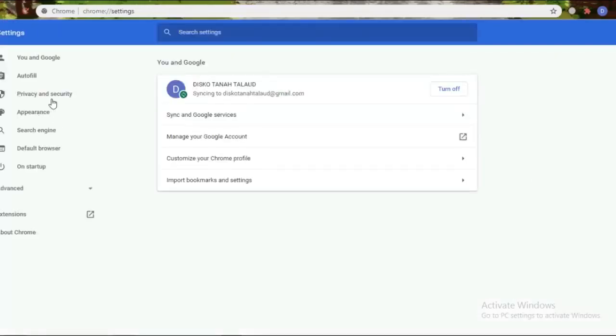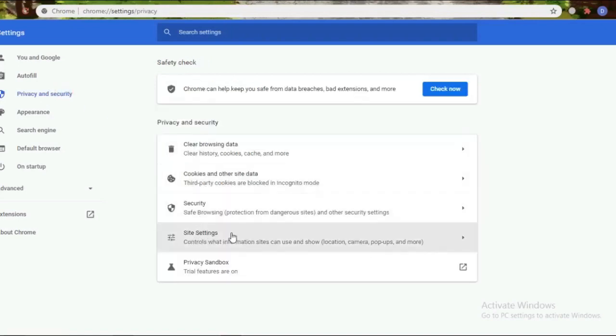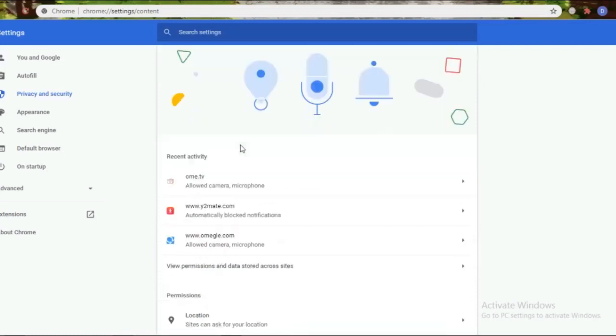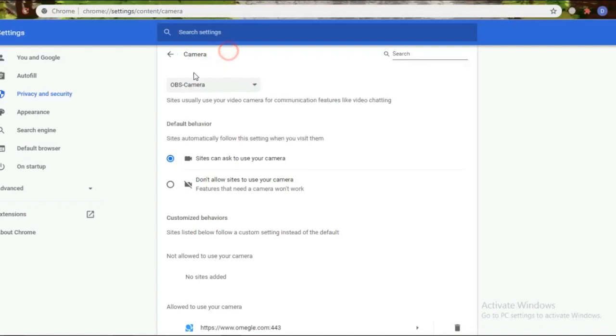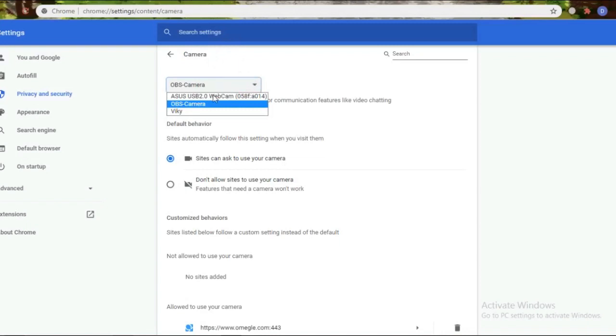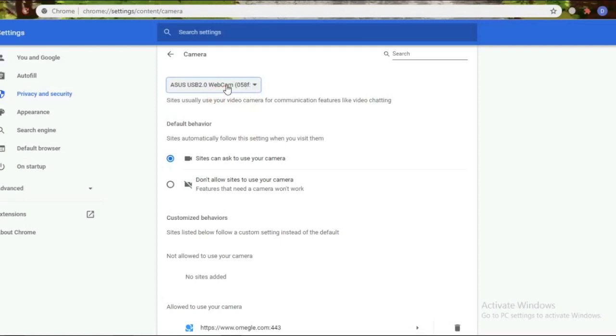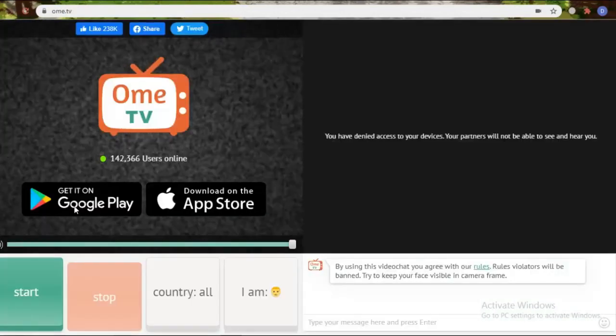Please click the three dots on the top right of the browser. Select settings, then select privacy and security, then select site settings, then look for the camera. After that, please click right below the word camera. There is an option. Please click it and it will display several active cameras. Choose one of the default cameras that you enabled in the device manager.